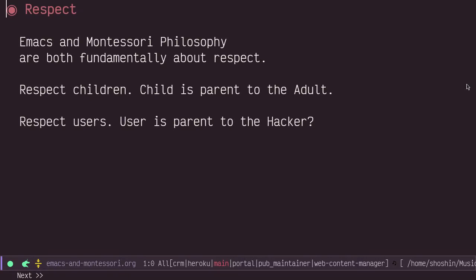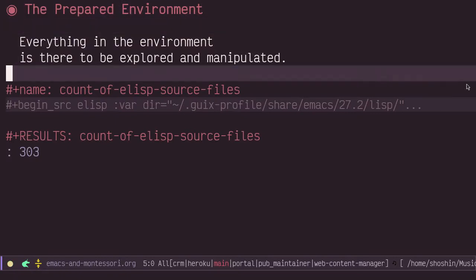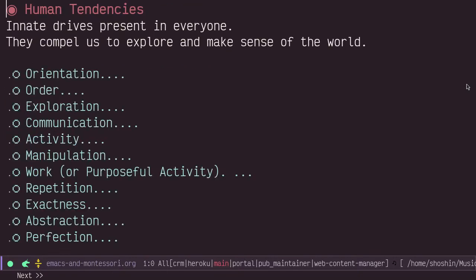This talk is about the similarities between the Emacs environment and the Montessori classroom, which is called a prepared environment, meaning that everything has been prepared for the child to come and interact with in a meaningful way. The child will be driven by natural human tendencies to interact with their environment and to construct and refine their understanding of the world and the things in it. What I hope you come away with is a new perspective on Emacs and software and how users interact in a prepared environment like Emacs, following their human tendencies to gain understanding and reach toward perfection.